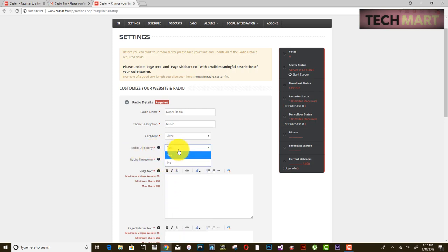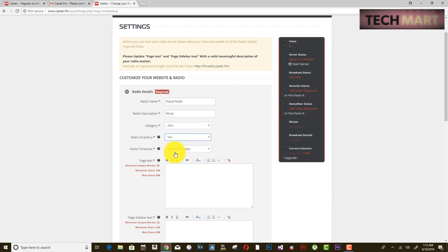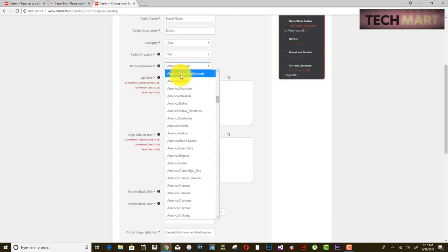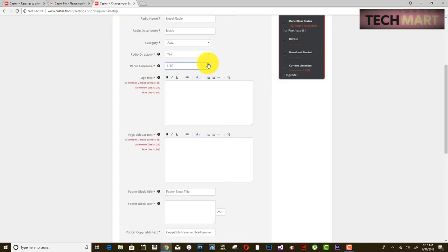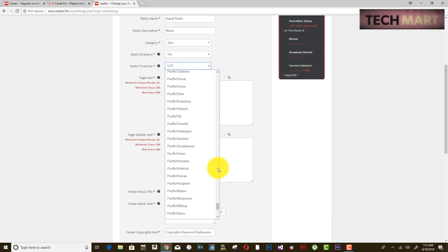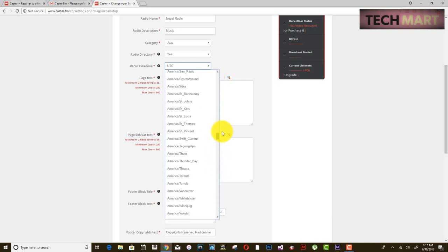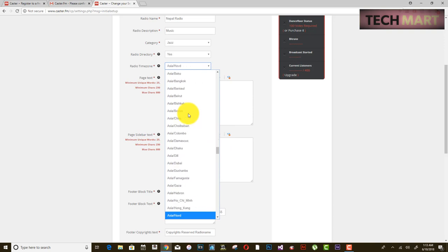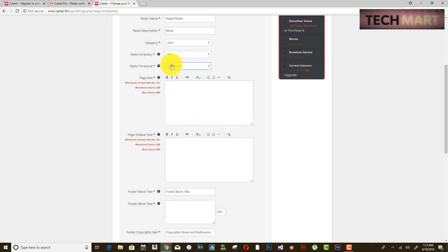For Radio Directory, just leave it as it is. For Radio Time Zone, give the nearest time zone to your location — in my case I am setting it to Asia/Dubai. Page text is also asking you to provide some text to be displayed on the radio page, just above the radio interface.